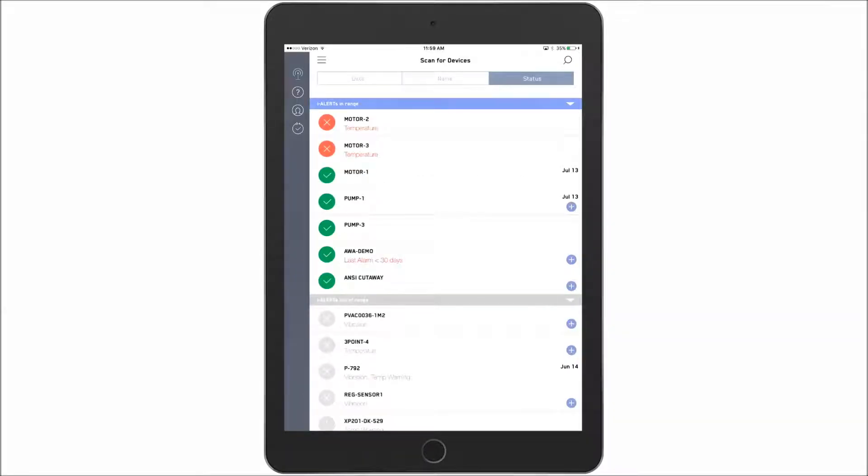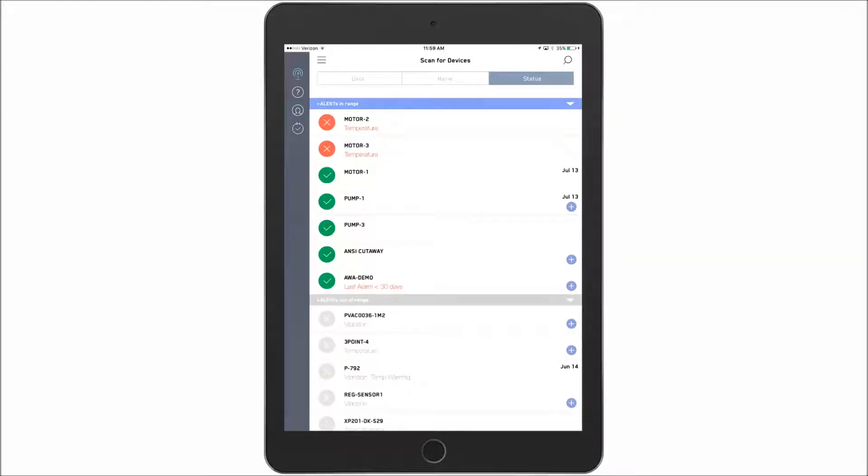In this video we're going to cover registering a new sensor with the iLert app. First thing to notice is on the right hand side you can see these plus icons. This indicates a new and unregistered sensor.